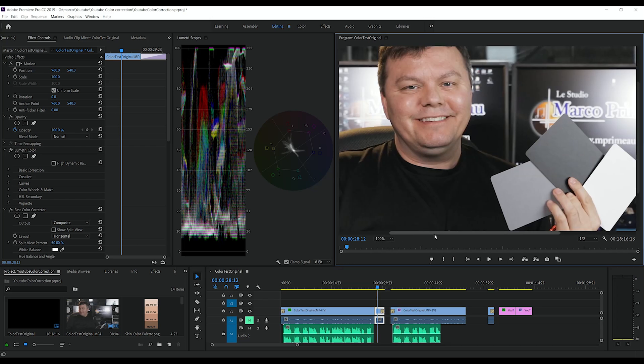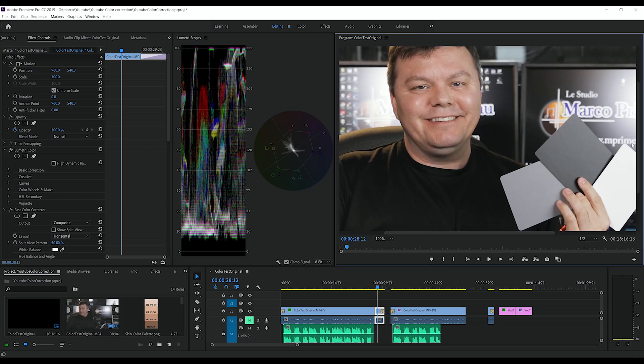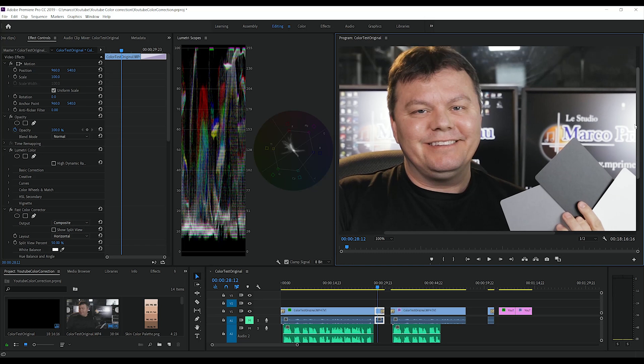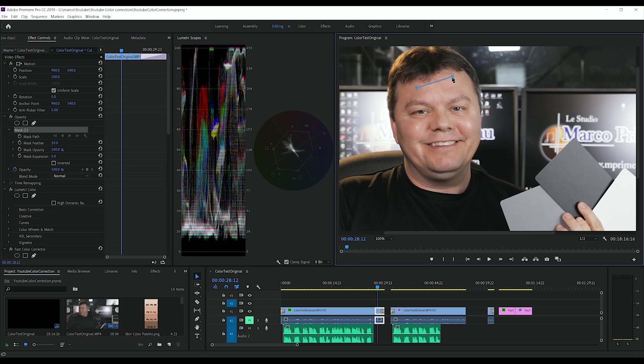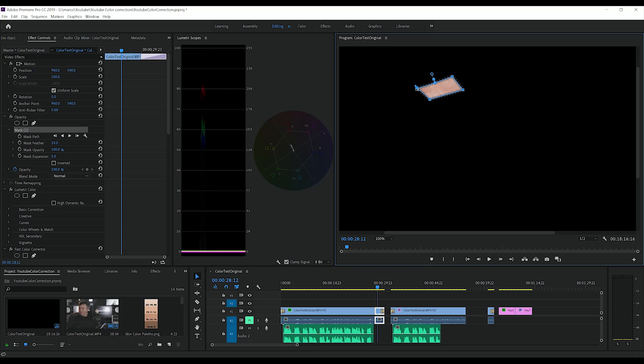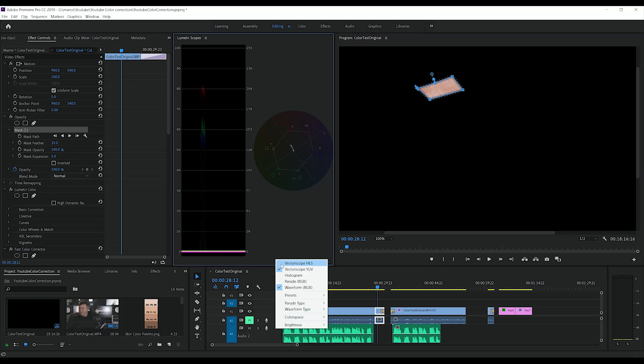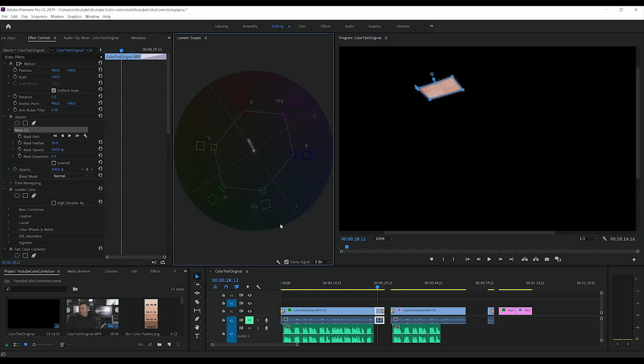So I'm going to edit and I'm going to create a mask. Let's go for my forehead. There we go.